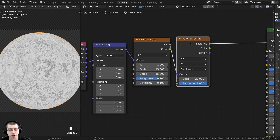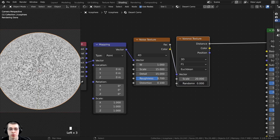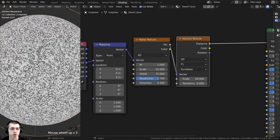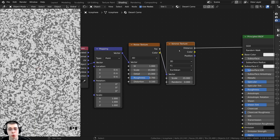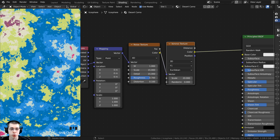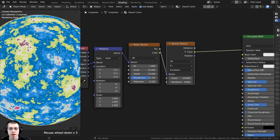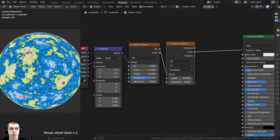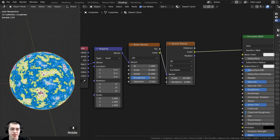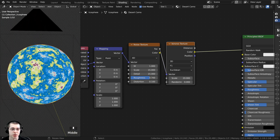On the Voronoi Texture, take the Randomness value and turn it all the way to 0. I'm not going to use the Voronoi distance output — I'll use the Color output instead. Ctrl+Shift+click the Voronoi Texture again and preview the Color value — that is the texture I'm going for.